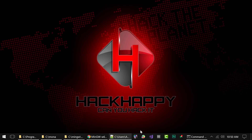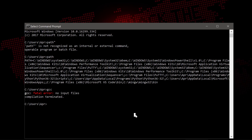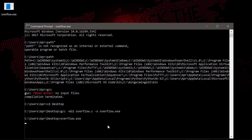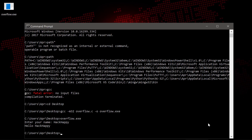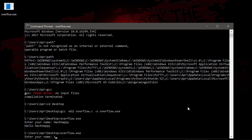So let's go ahead and compile this and test it out. We'll go to the desktop and compile: gcc overflow.c -o overflow.exe. We can see our executable right here. Let's go ahead and run it — it might trip the antivirus briefly. We'll type in a name — 'Hello Hack Happy' — all good. Now let's see what happens when we throw a bunch of X's at it and overflow the buffer.